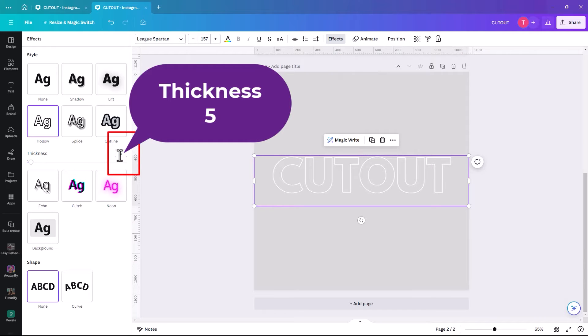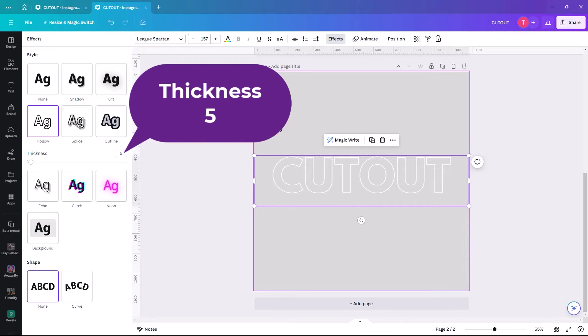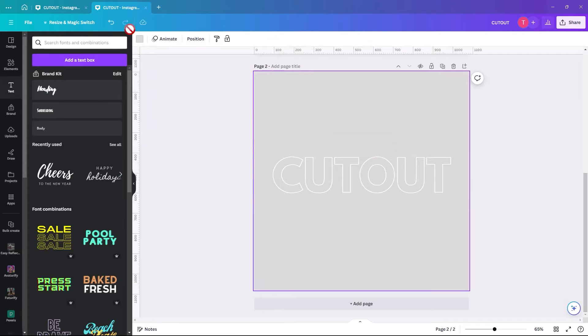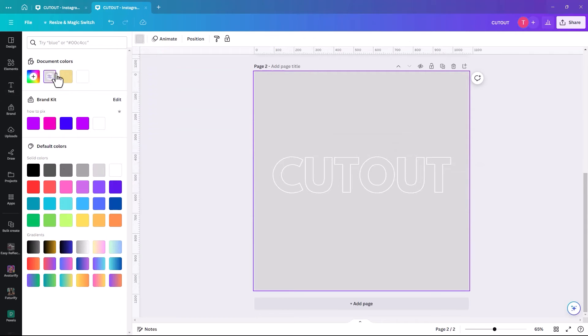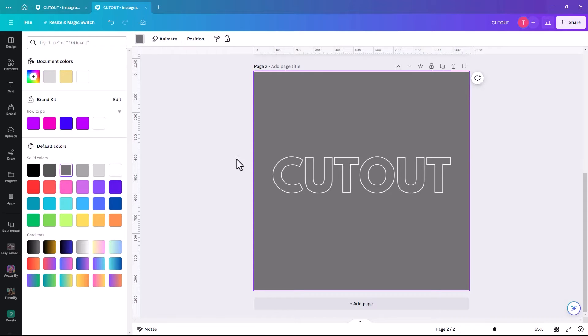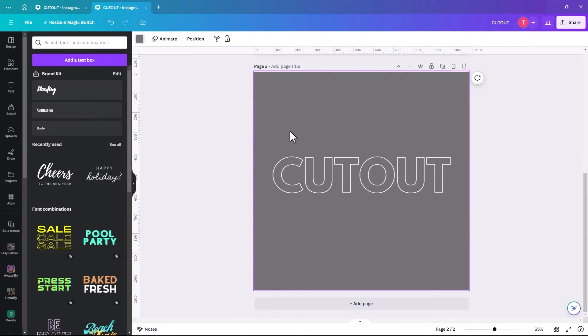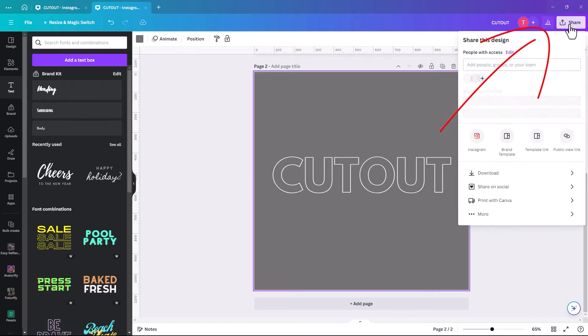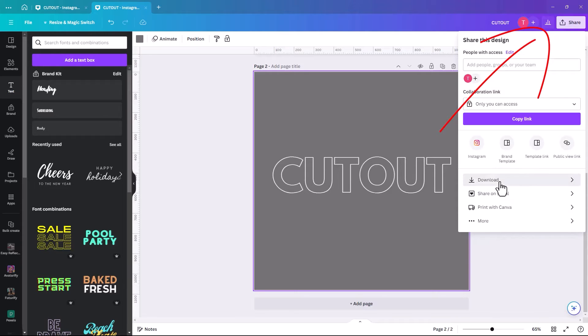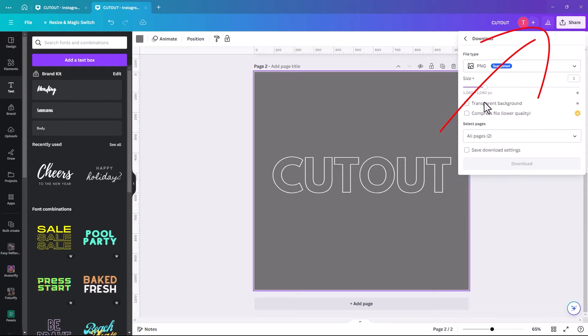We're going to make the thickness 5. So it's just a kind of fine outline, but it's enough definition for us to be able to export it out. I'm just going to make the background a bit darker actually. And then we go up to share, click on download.